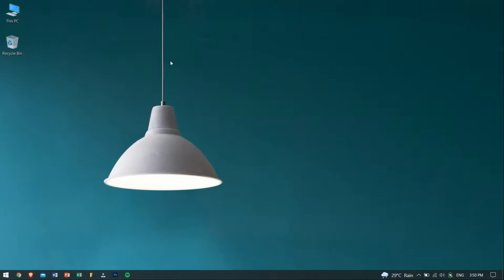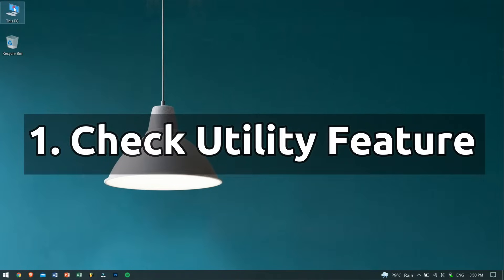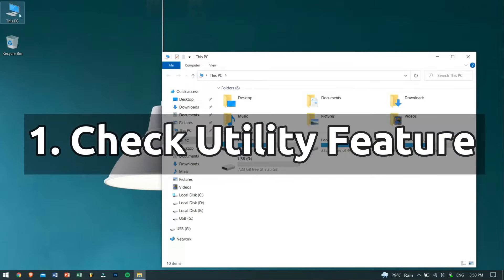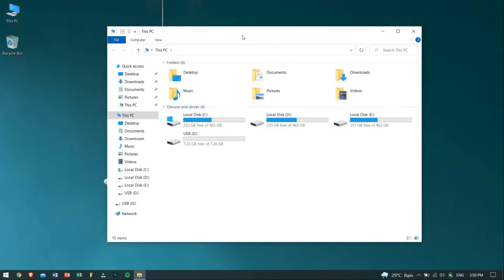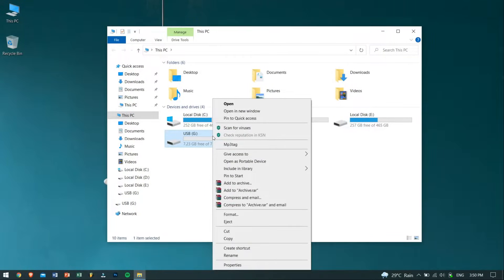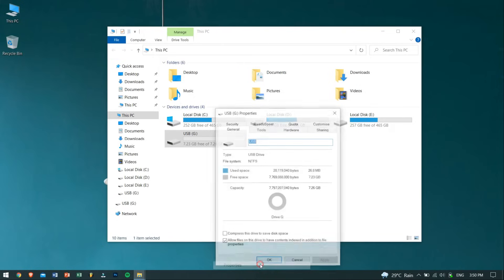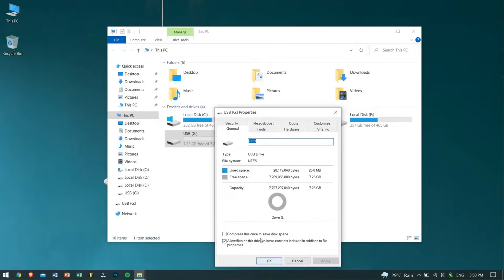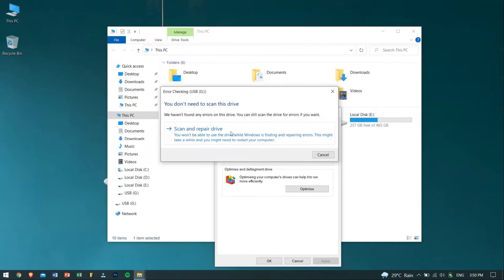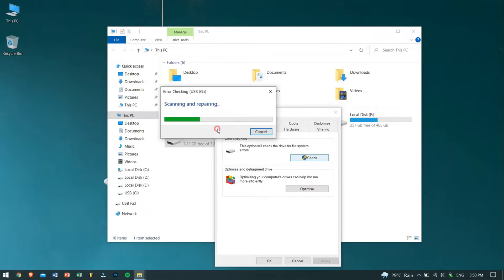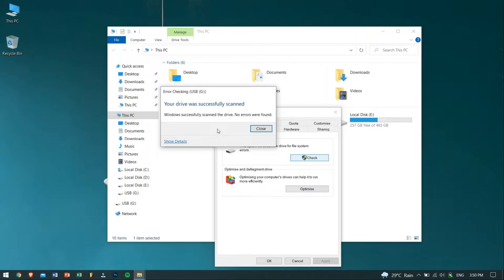Alright, so the first method is by using the Check utility feature. To do this, plug in your USB drive into your computer and then right-click on it. Go to Properties, then Tools. After that, click on Check. This will automatically attempt to recover the bad sectors of the drive and might just repair it so it should be working fine again.